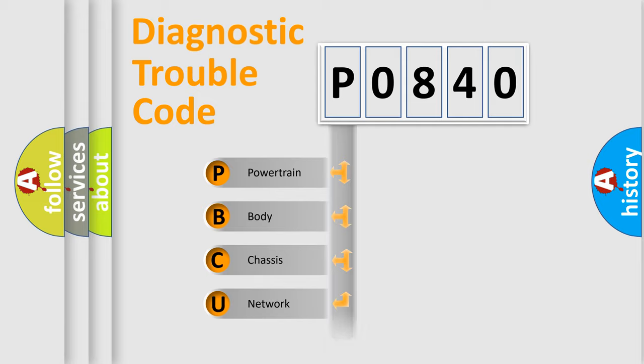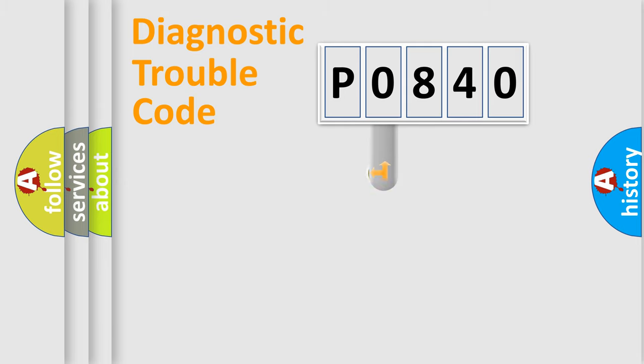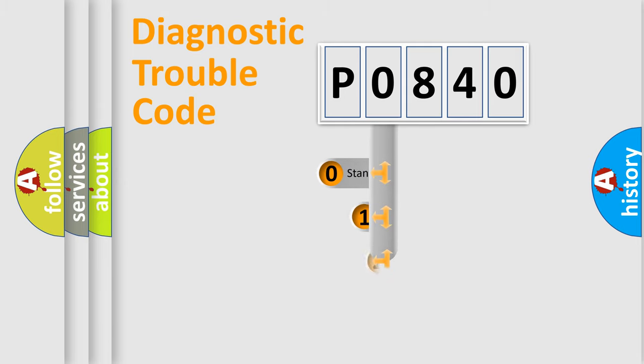Powertrain, body, chassis, network. This distribution is defined in the first character code.